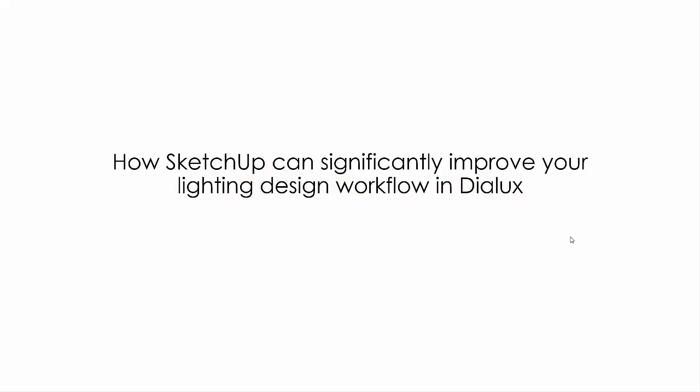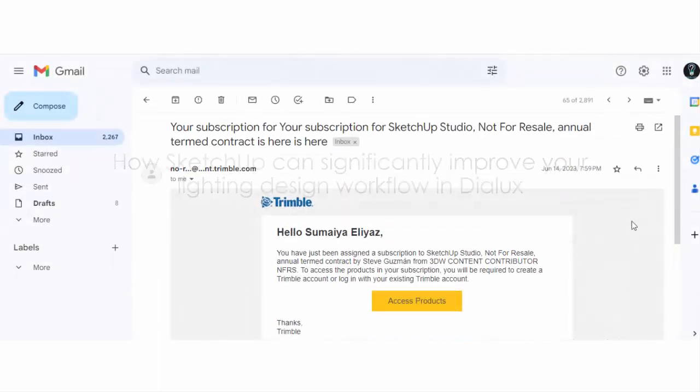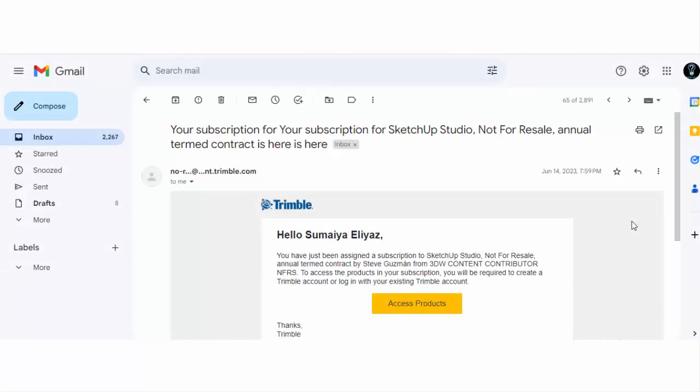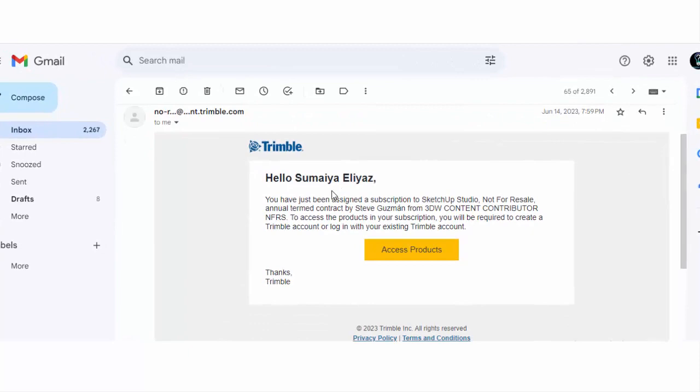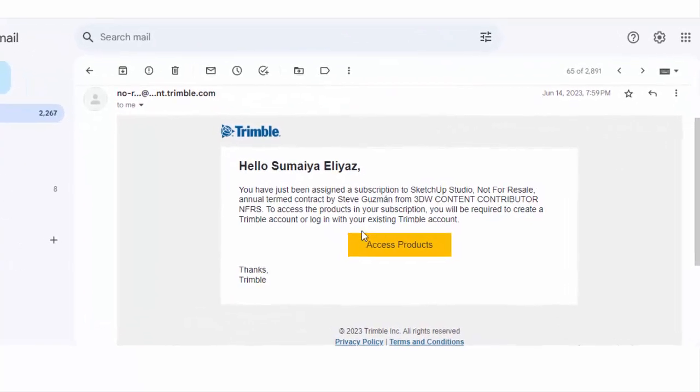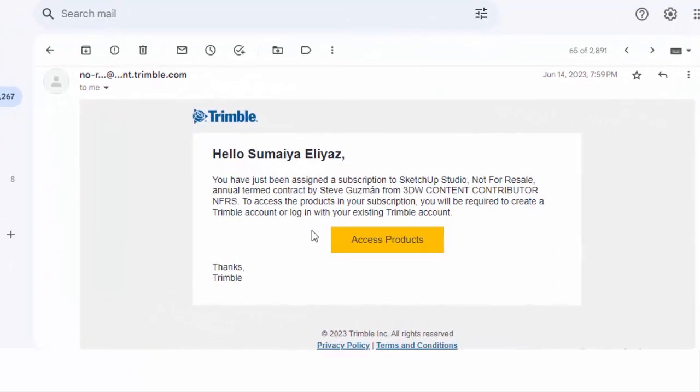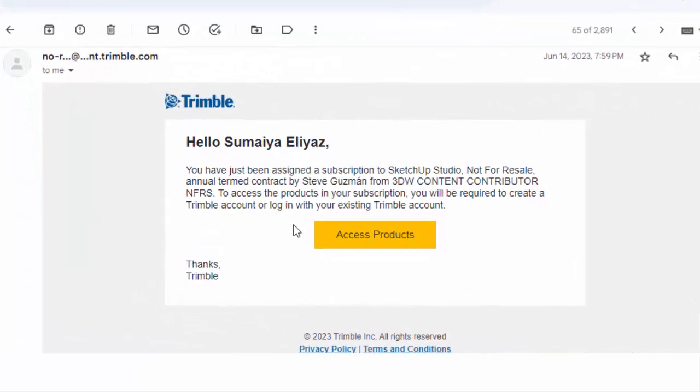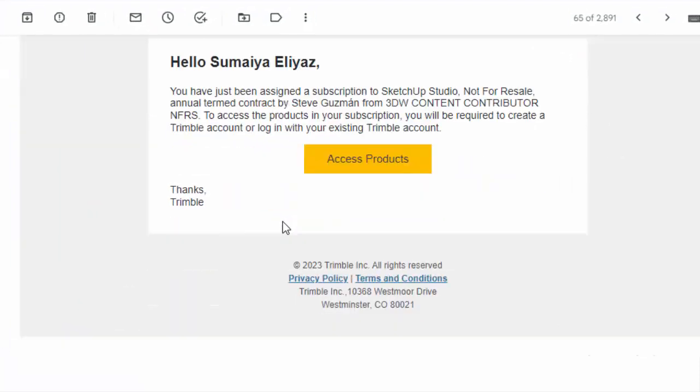Good evening guys, this is Mel. Welcome back to my YouTube channel. Today in this video, we'll be discussing how SketchUp can significantly improve your lighting design workflow in DIALux evo. Before starting this video, I would like to share with you all that I received one year free subscription from SketchUp for making the first tutorial on image search feature of 3D Warehouse Labs.